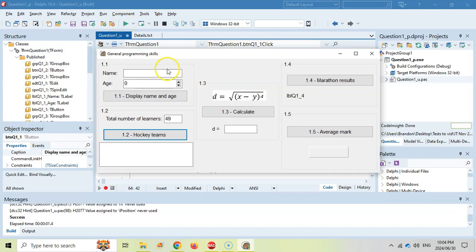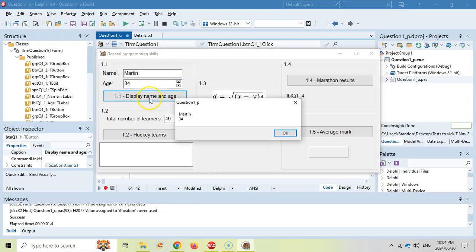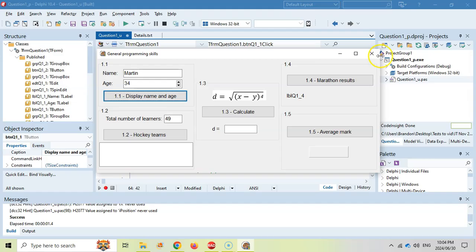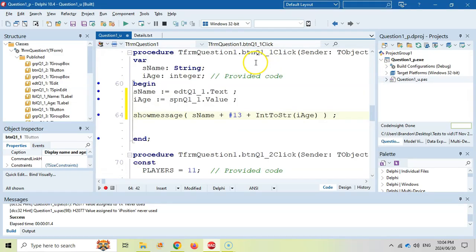So if we type in a name — like Martin, who's 34 — and we display, we get the exact same result as what they're expecting. I think that one is done.